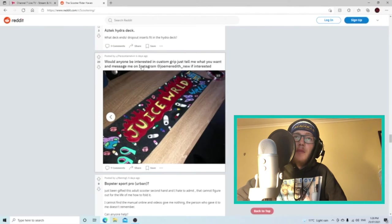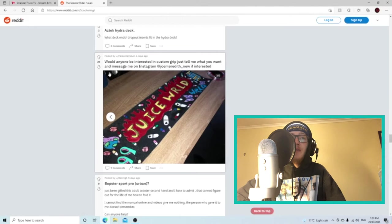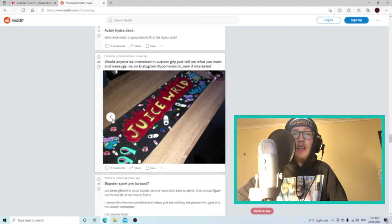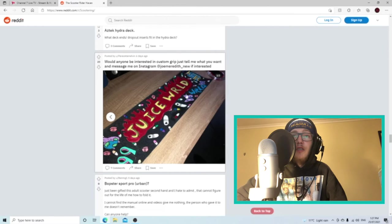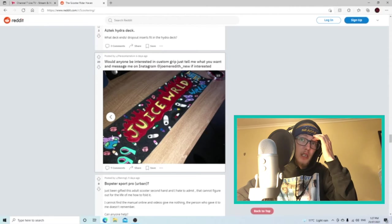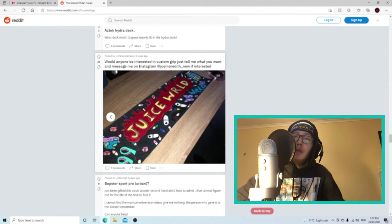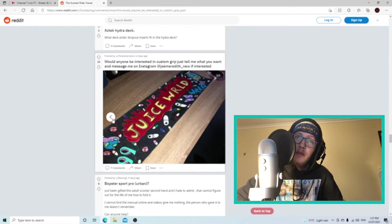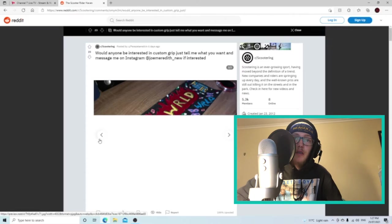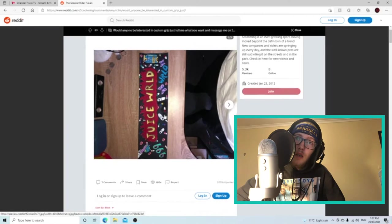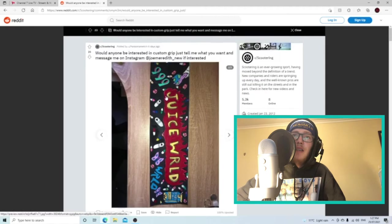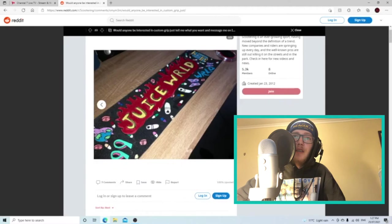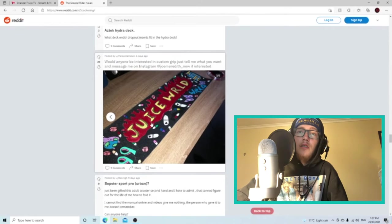Would anyone be interested in custom grip? Just tell me what you want and message me on Instagram at joemeritus underscore new if interested. This grip tape's pretty sick. It's got the Juice WRLD themed grip tape. You got the 999 down here, the world. That's I think in one of the album covers. You got all the pills here, butterflies, you got the Lyrical Lemonade up there. That is fire. That is very good, very good artwork right there.